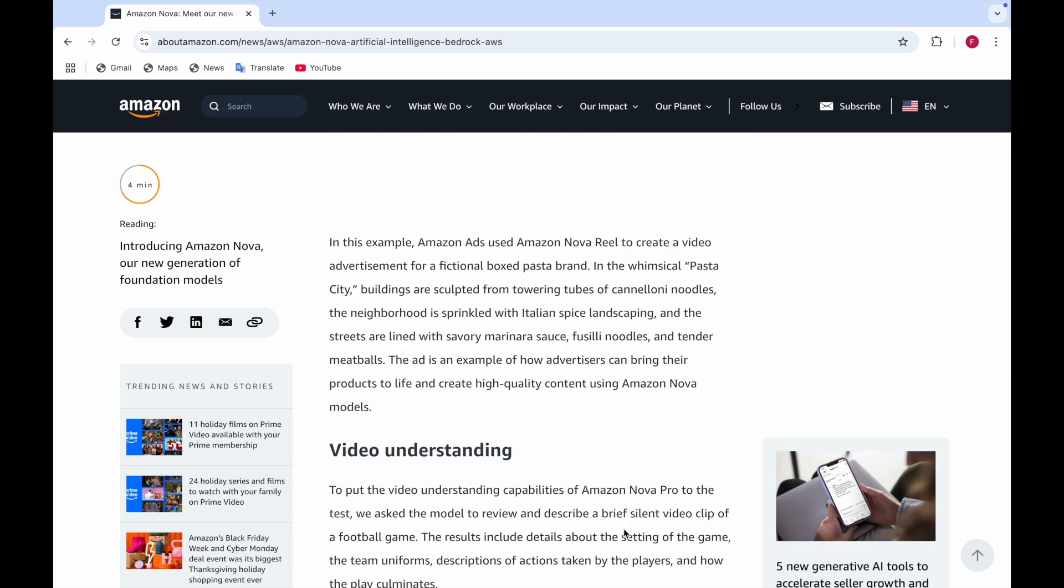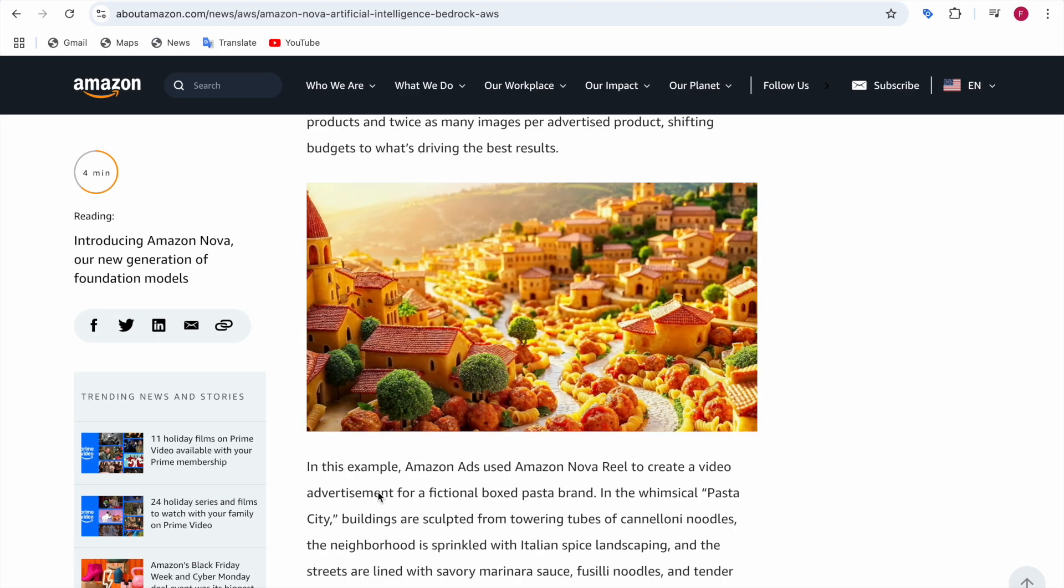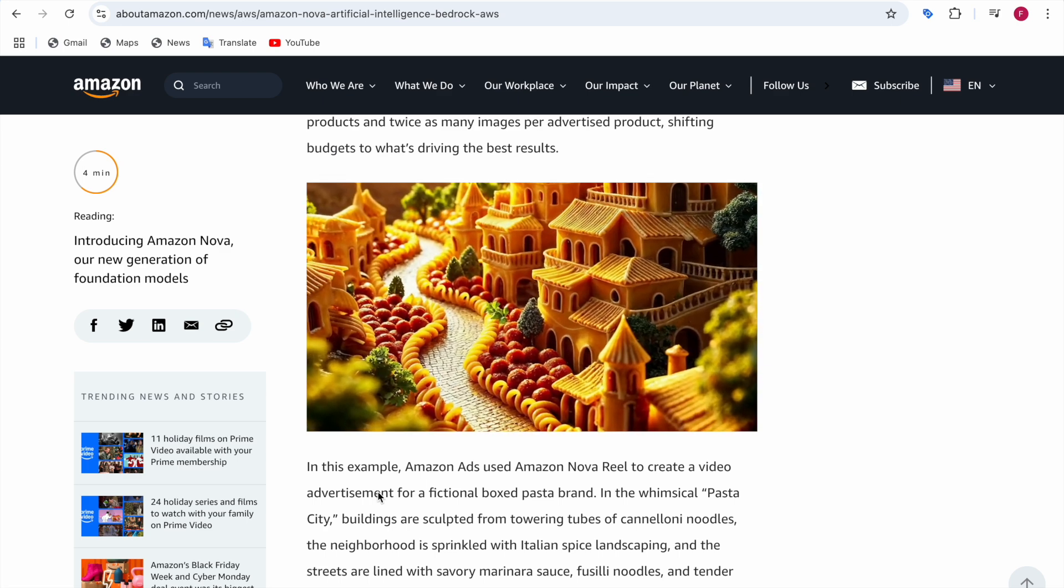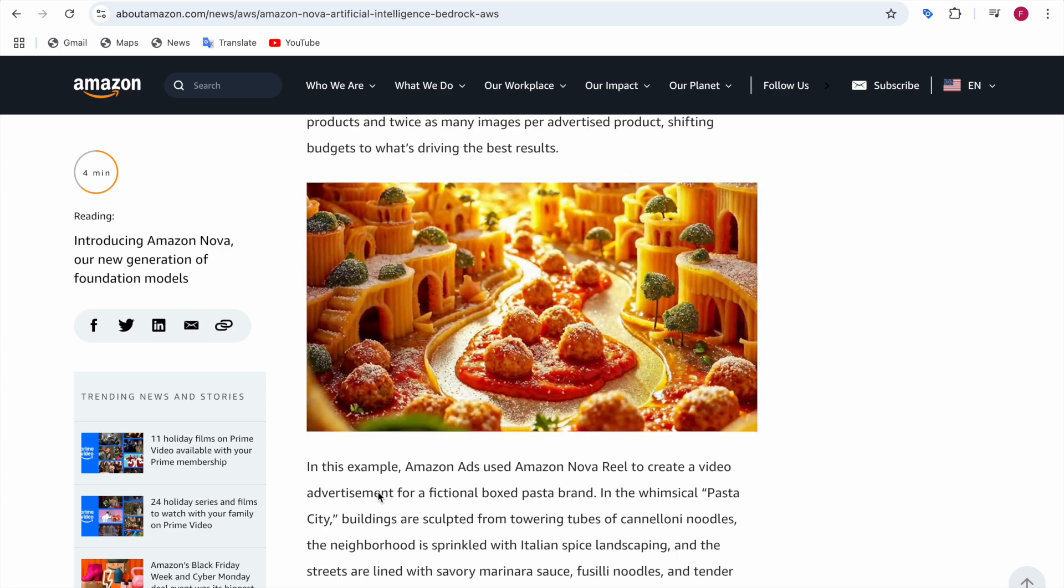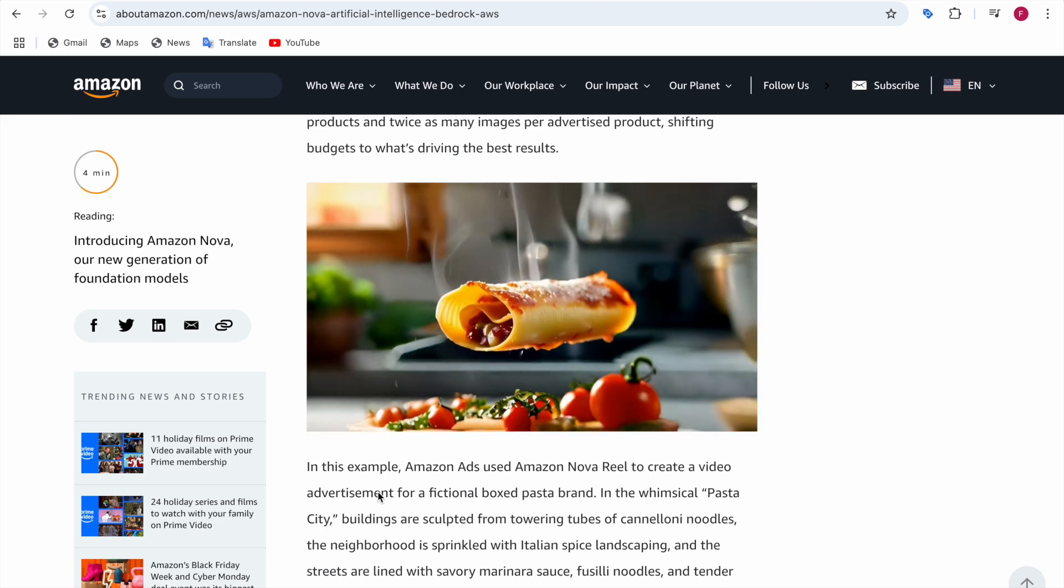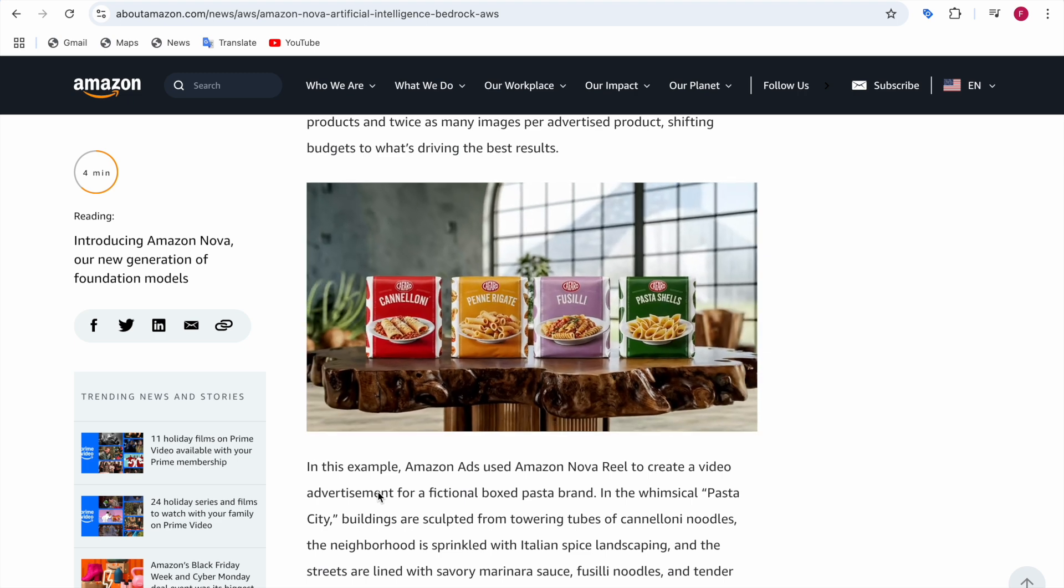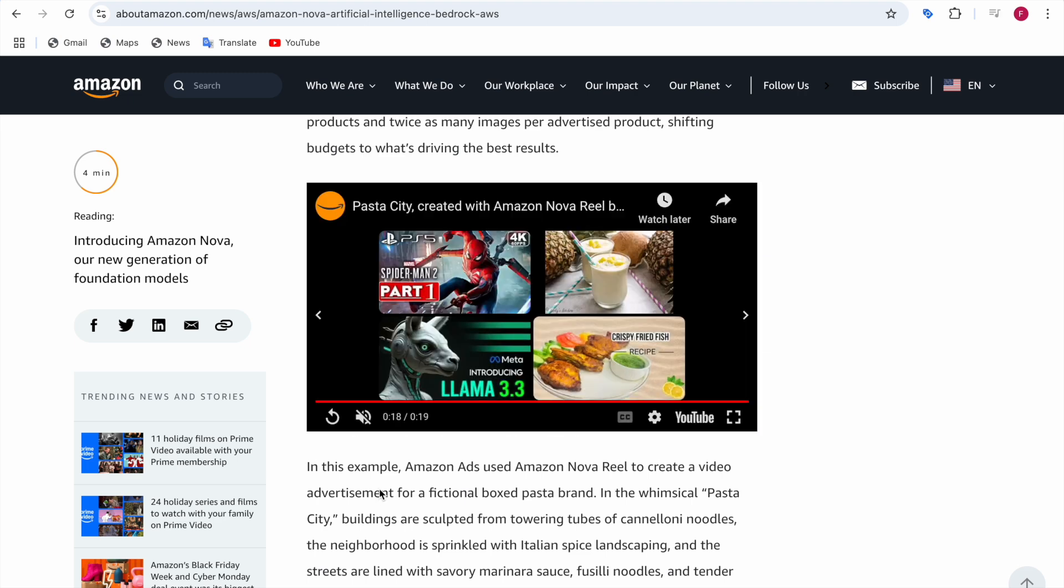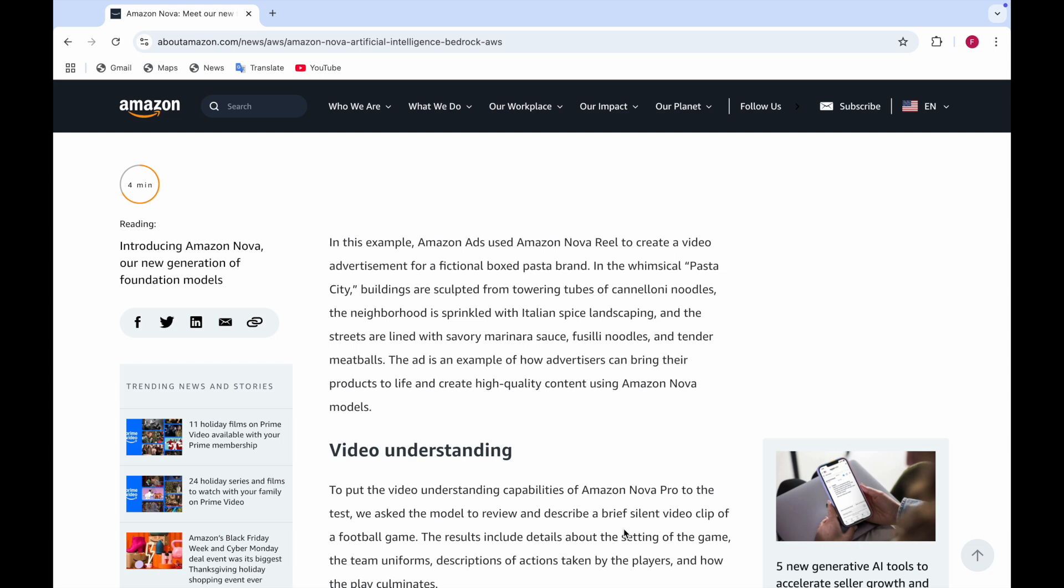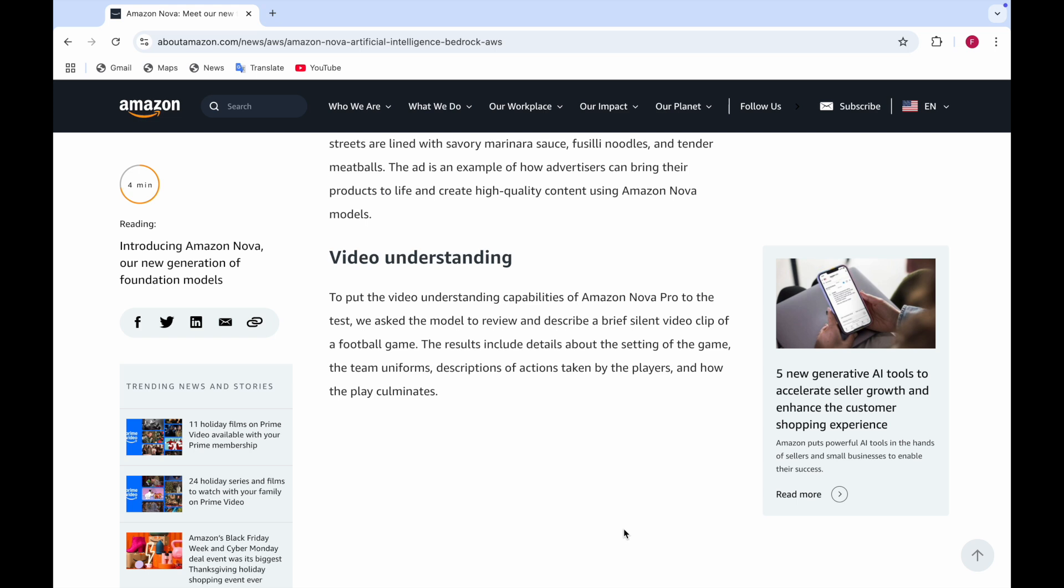There's an example given by Amazon Ads where they used Amazon Reel to create a video advertisement for a fictional box pasta brand in a whimsical pasta city. The buildings are sculpted from pasta, the neighborhood is sprinkled with Italian spice, and the streets are lined with marinara sauce, noodles and tender meatballs. This shows how advertisers can bring their products to life and create high quality content using Amazon Nova models.